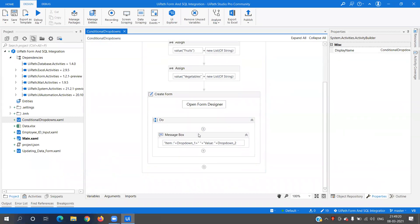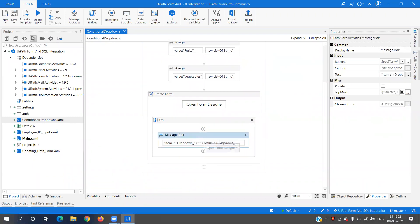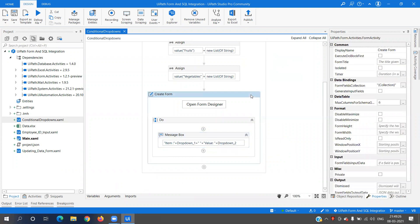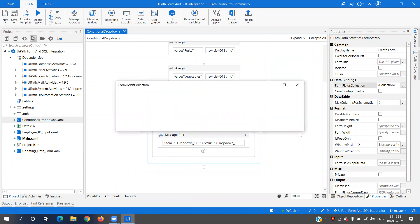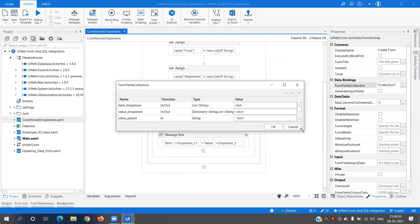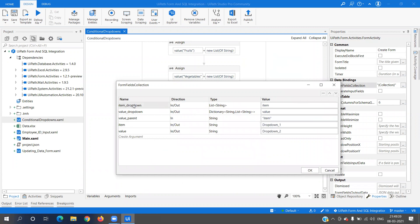In the message box you can see item dropdown_one and value dropdown_two. Now to create this, in the Form Filled collection you create the parent dropdown by naming it 'item_underscore_drop_down'. Writing that underscore_drop_down suffix is important because it will be directly reflected inside the form and a dropdown will be created automatically. I've created item_drop_down as In/Out list of strings with default value from Fruits and Vegetables.